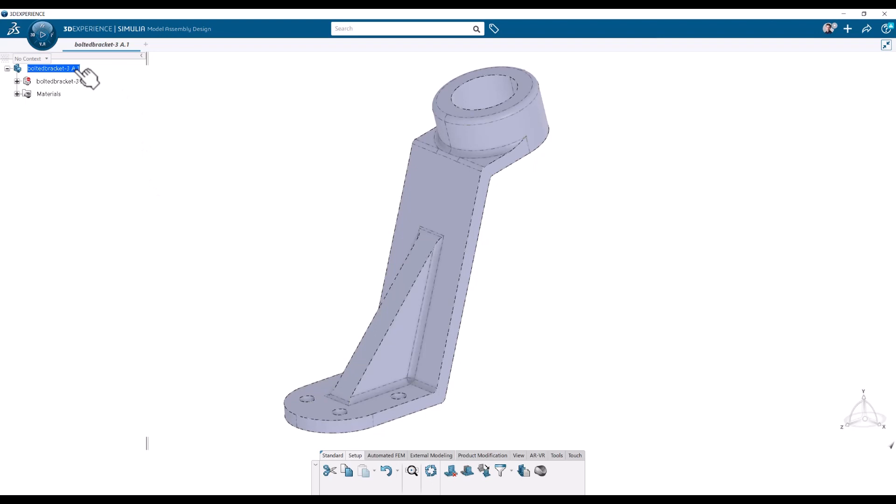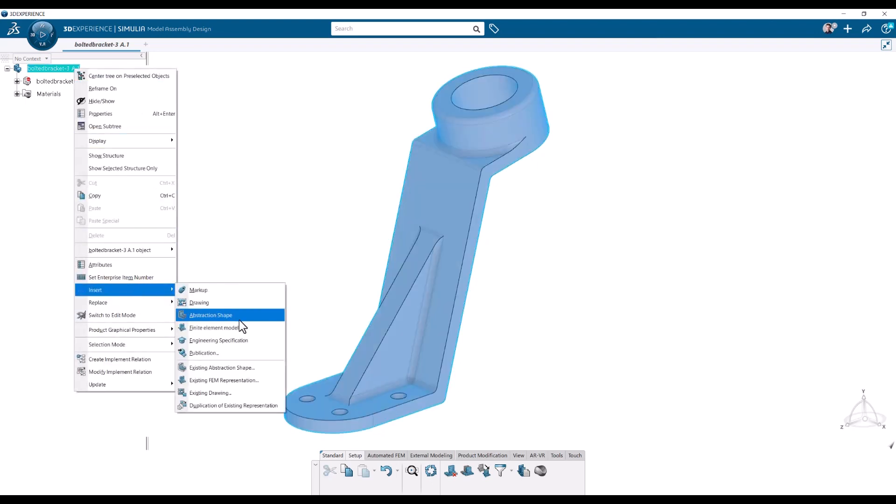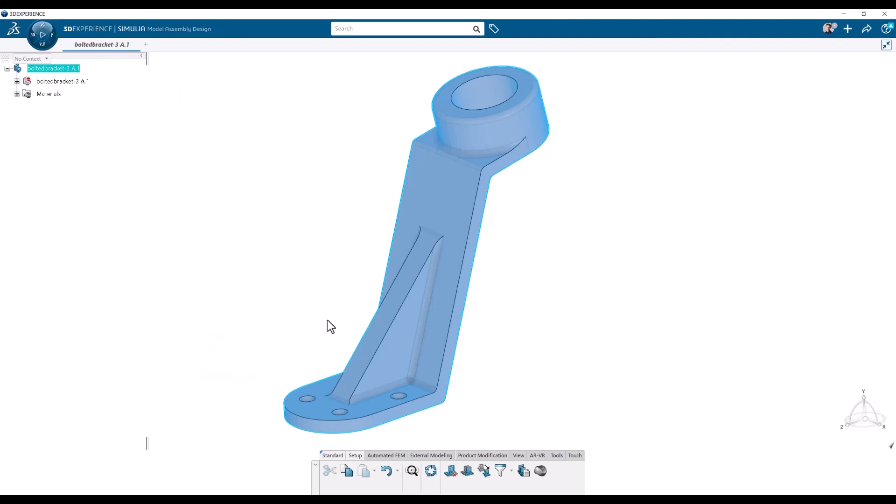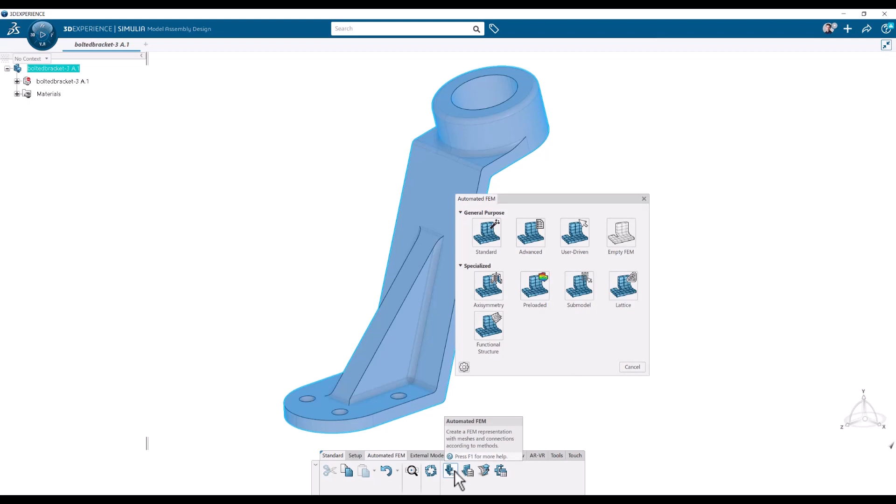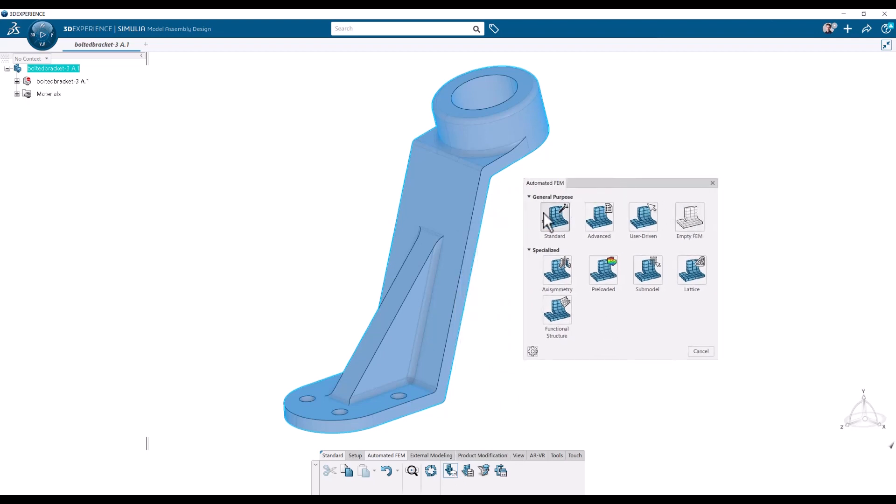Here we can also do that, right-click, insert finite element model. Then we need to do things manually. In the tab here we have automated fem and we have the automated fem button here. So I'm going to click that one and here we can choose to create an empty one or use various user procedures or the existing procedures. Or we can just use standard.